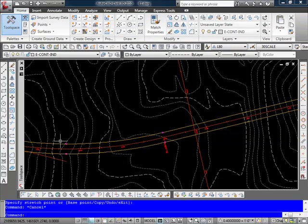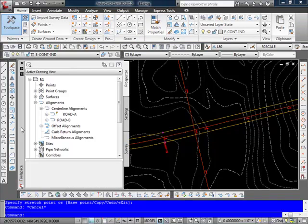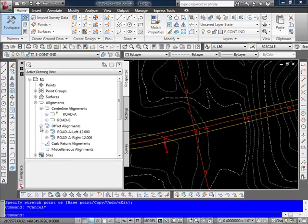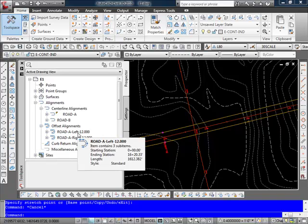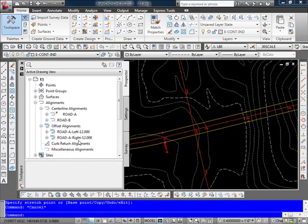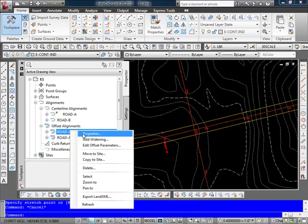And also if I go now up under my prospector and you see here now if I go under my offset alignments you see here I have my road A left and right offsets here as well. And of course I can go in and edit any of those properties just like we do for any other type of alignment.